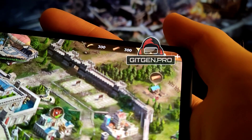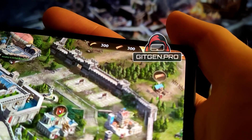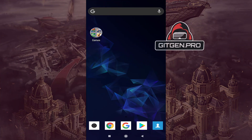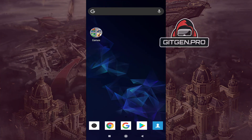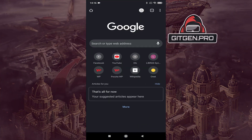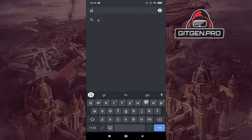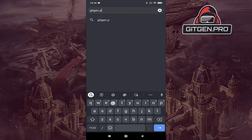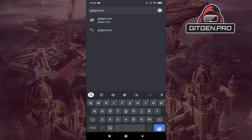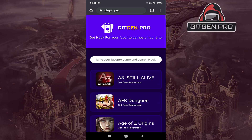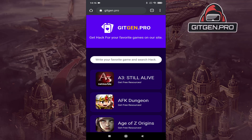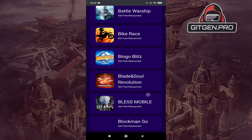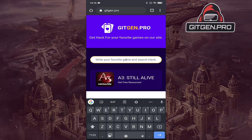Now jump to mobile screen records for better video quality. First, open your favorite browser and go to gitgen.pro. As you can see on this webpage, you will find many mobile games. Search your game and go to the next step.